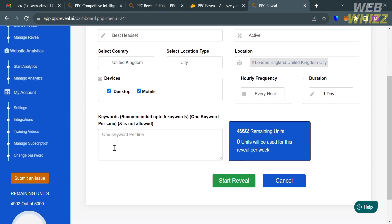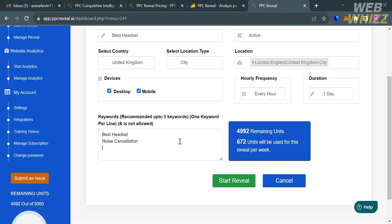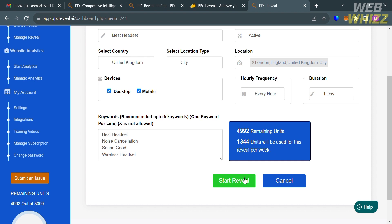Below here is the keywords, which is the important part. It is suggested or recommended to input up to five keywords or one keyword per line. For instance, I'm going to enter here best headset, noise cancellation, which is also one of the features that the best headset must have. The third one, let's say sound good, and for the fourth one, wireless headset. As you can see, we have 4,992 remaining units. If we start this reveal, 1,344 units will be used for this reveal per week. That is basically the amount of units that will be deducted in our remaining units.